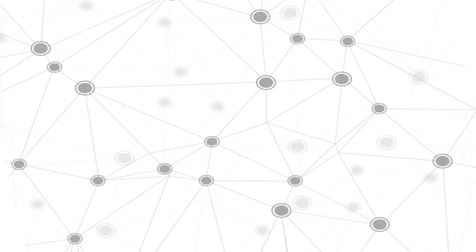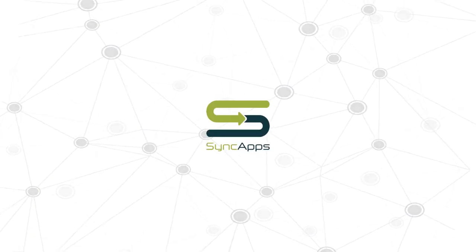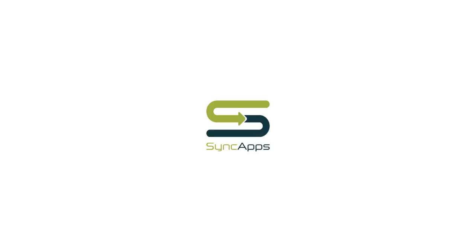If you get stuck and you need quick help, you can reach out to our team at support@cazoomi.com.